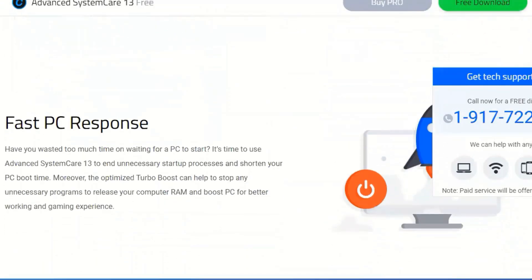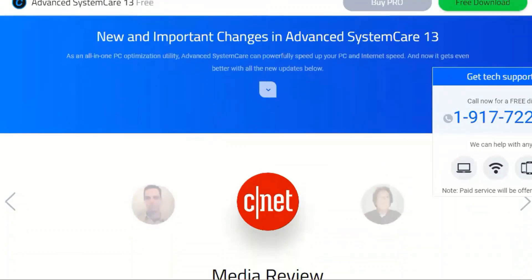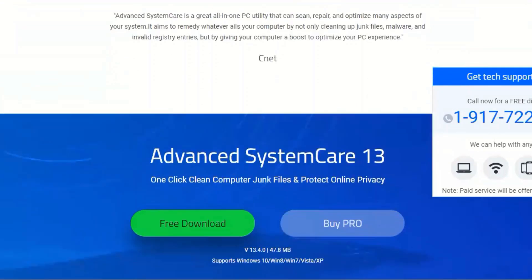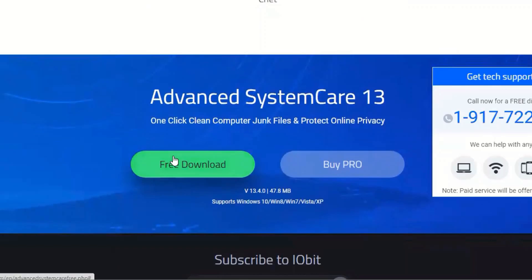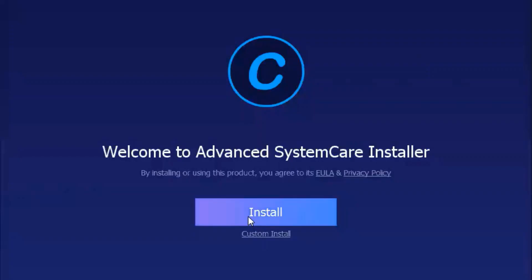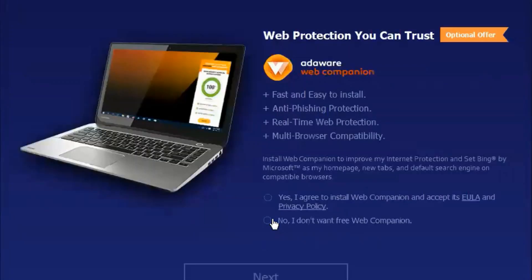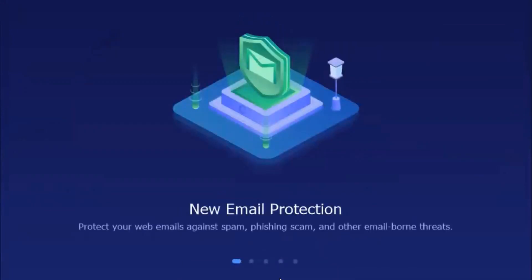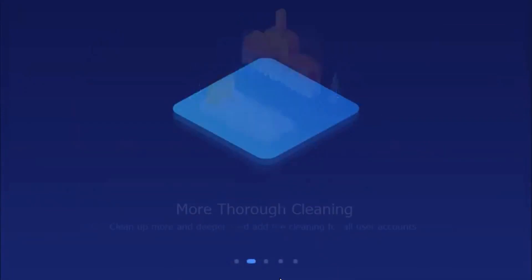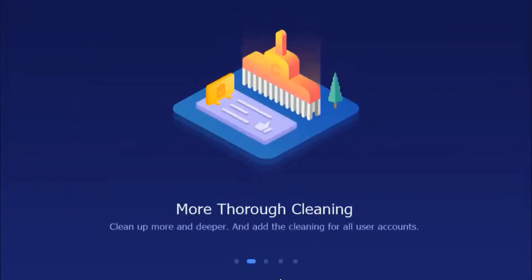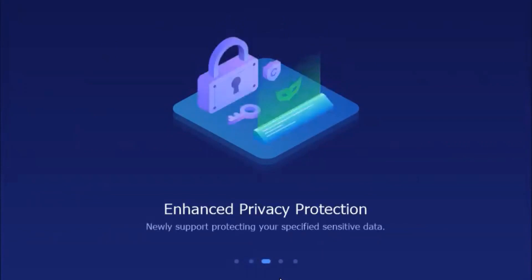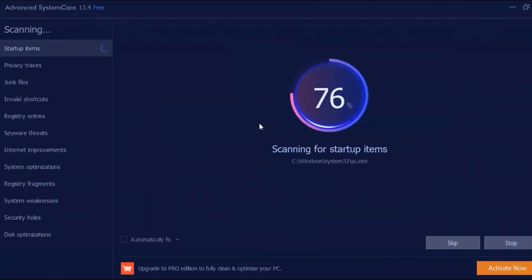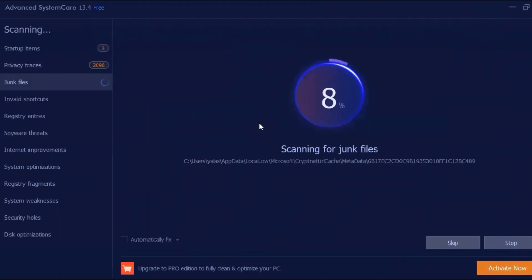If you don't want System Mechanic, there's a great alternative: IObit Advanced System Care. It comes in two different forms — a free edition that covers basic cleaning, and a pro version that adds internet speed boosting, real-time optimization, privacy protection, deep registry cleaning, and technical support. But even the free version is more than enough.